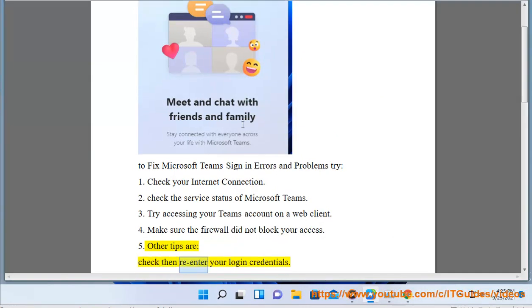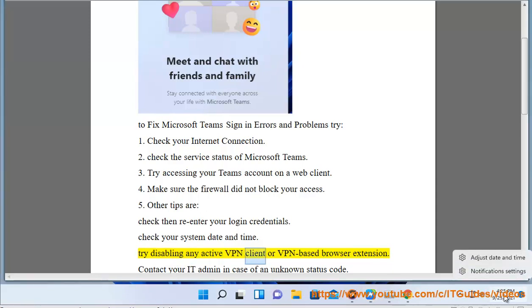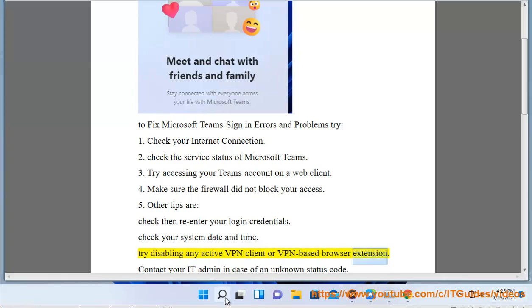5. Check your system date and time. 6. Try disabling any active VPN client or VPN-based browser extension. 7. Contact your IT admin in case of an unknown status code.